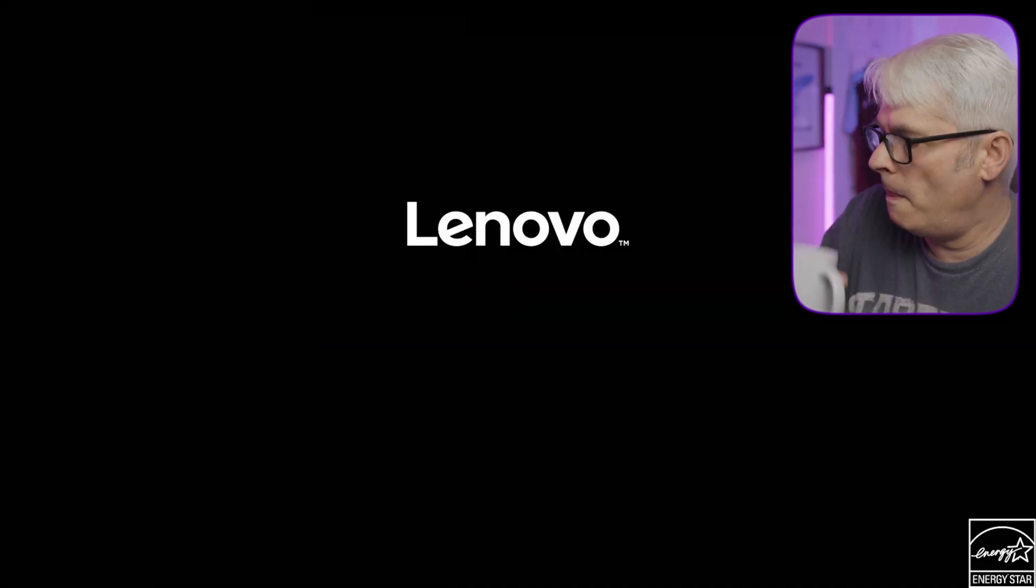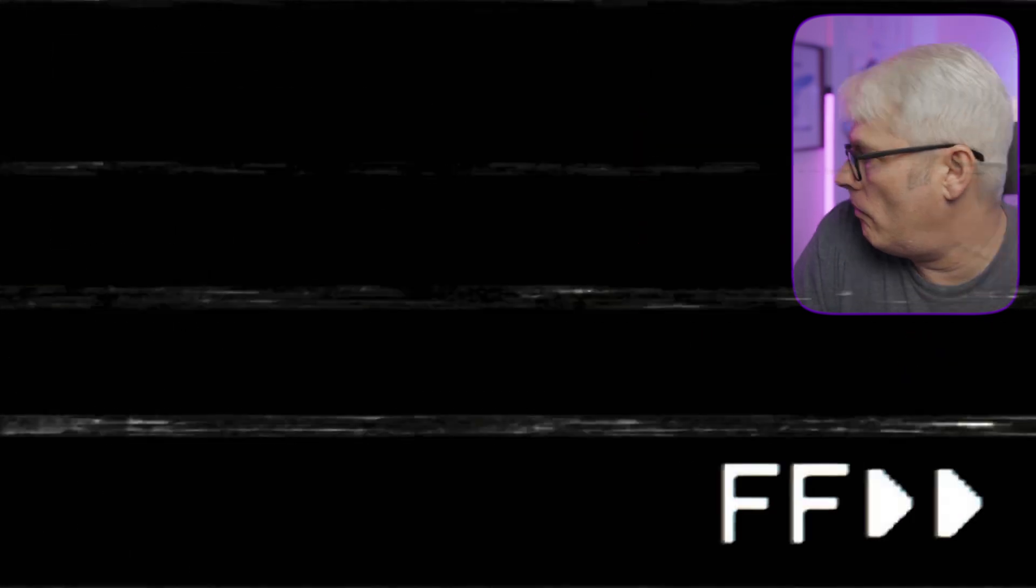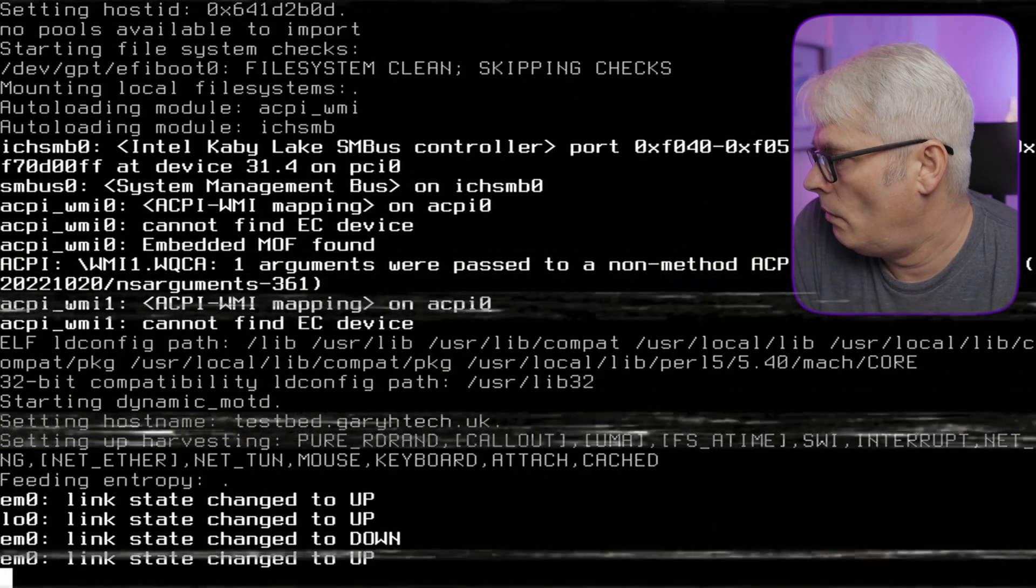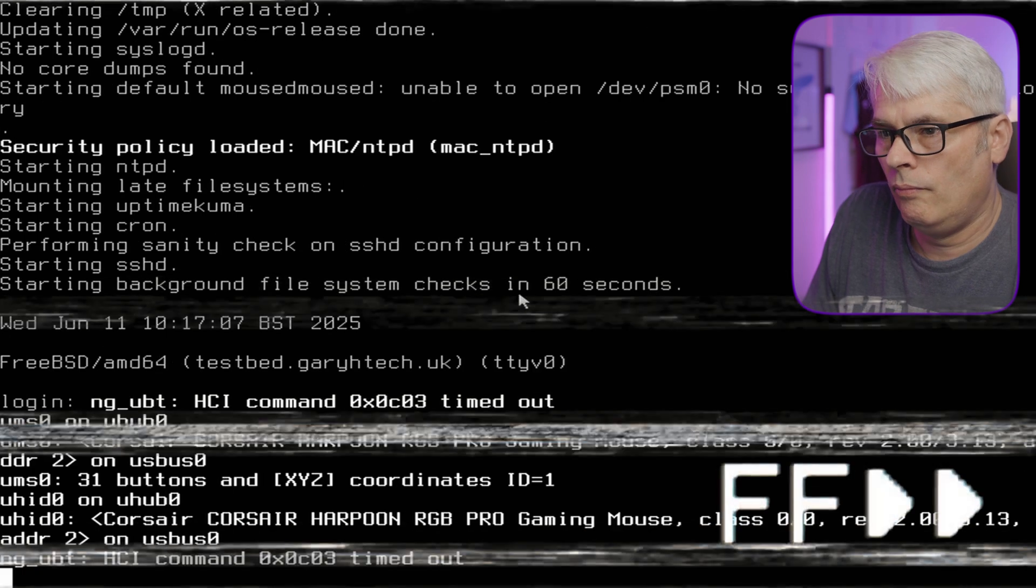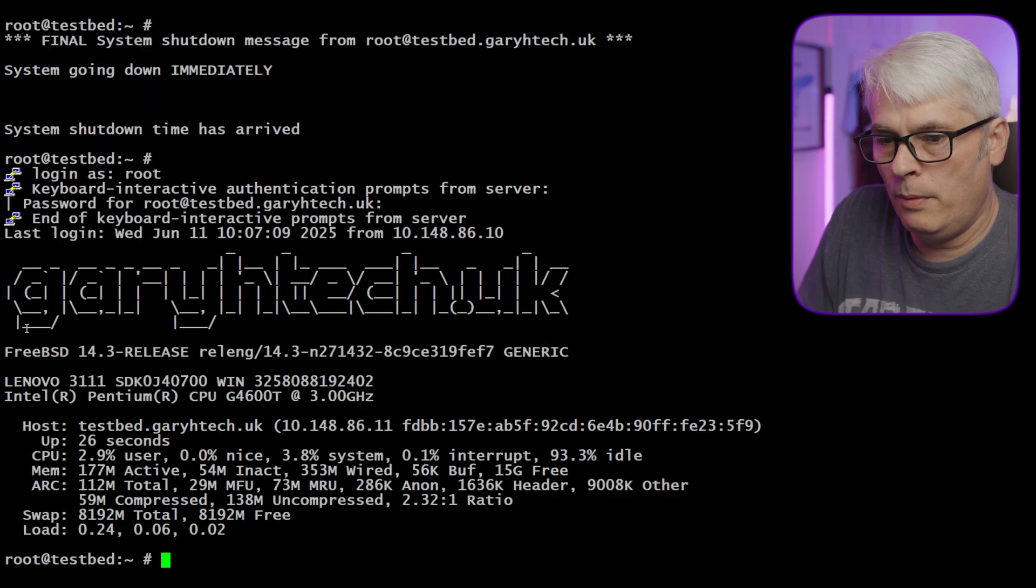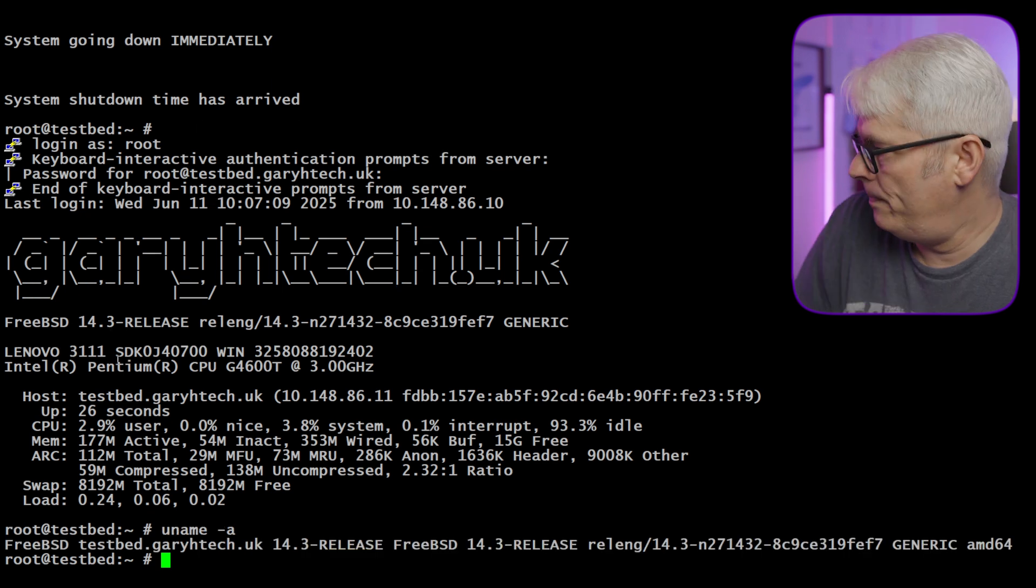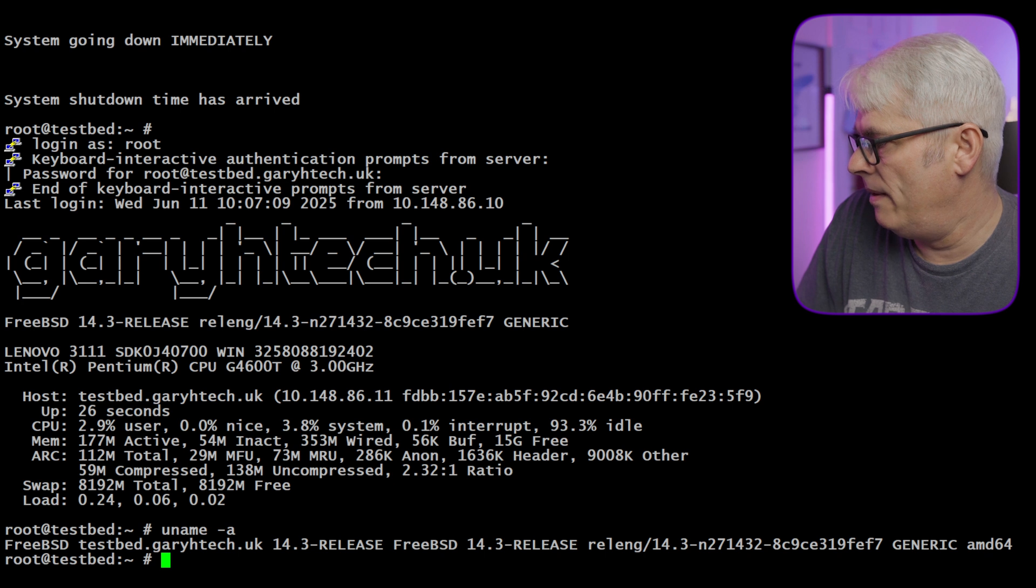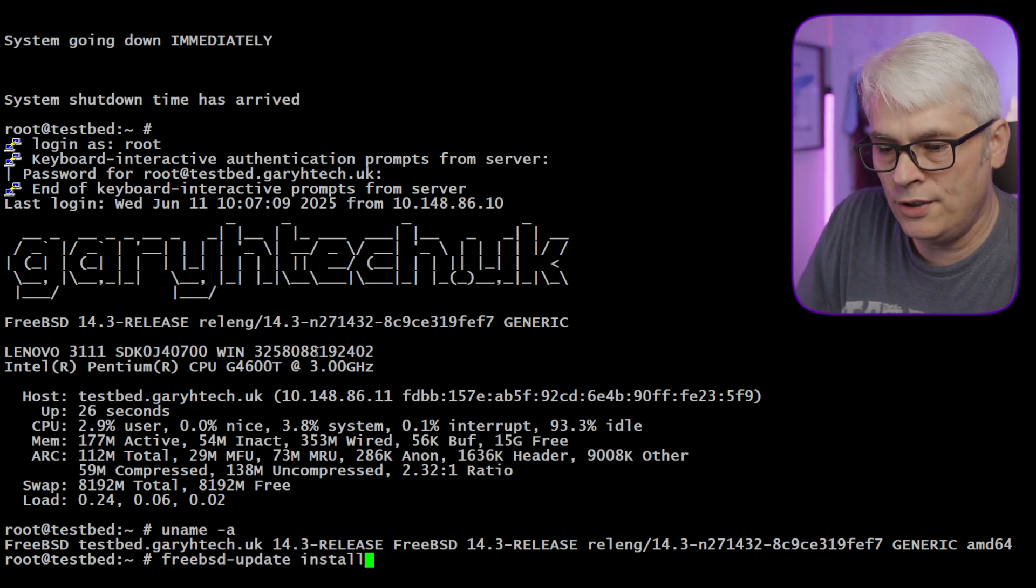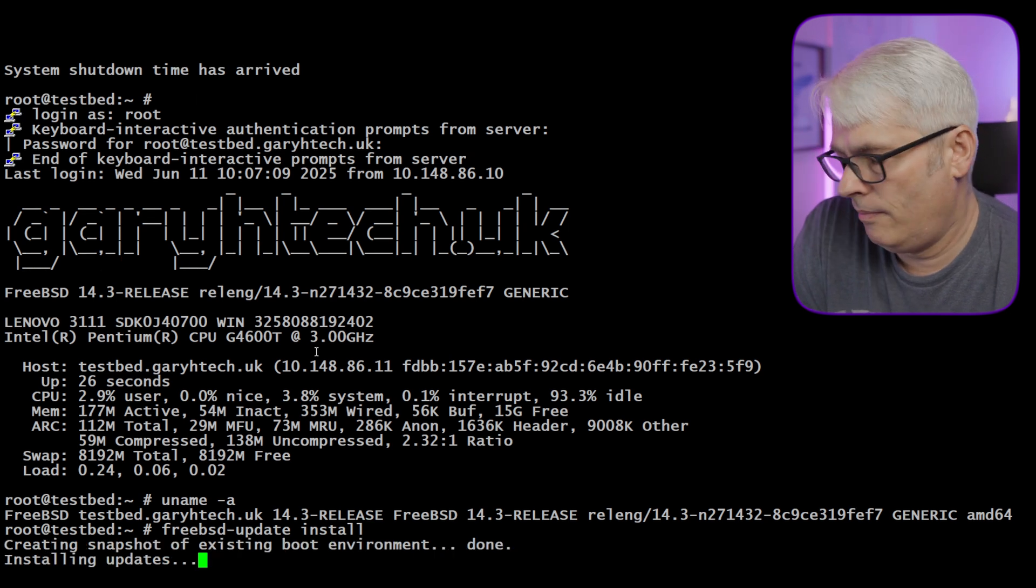Let's do freebsd-update upgrade. Let's watch it reboot. There we go, we can see that it's already on 14.3. That's good, but we're not finished yet because we need to run freebsd-update install one more time.